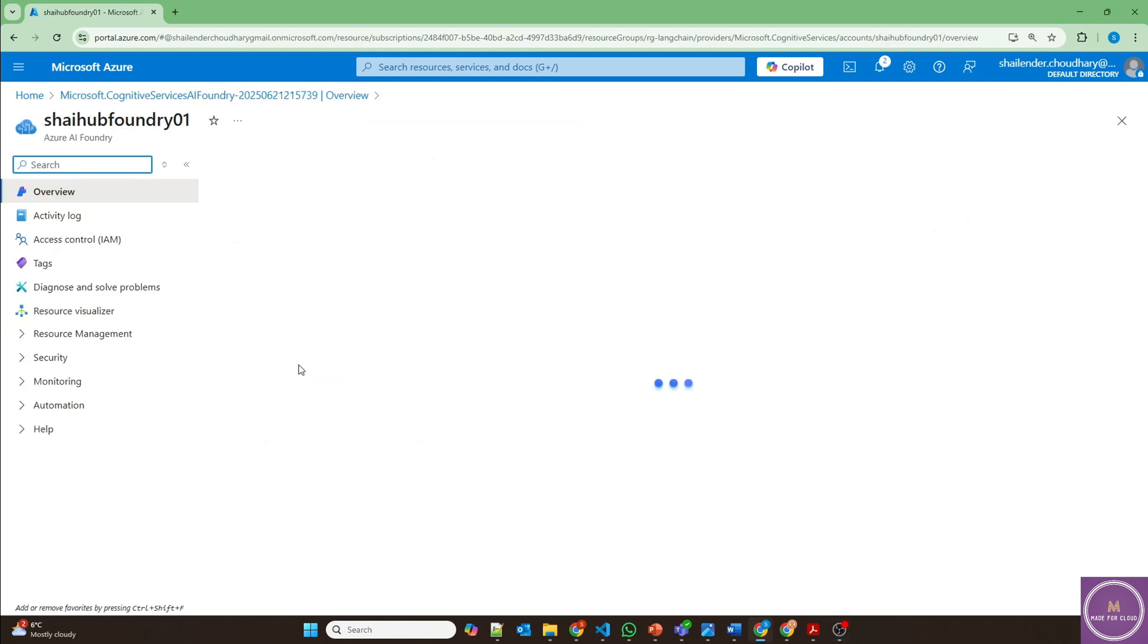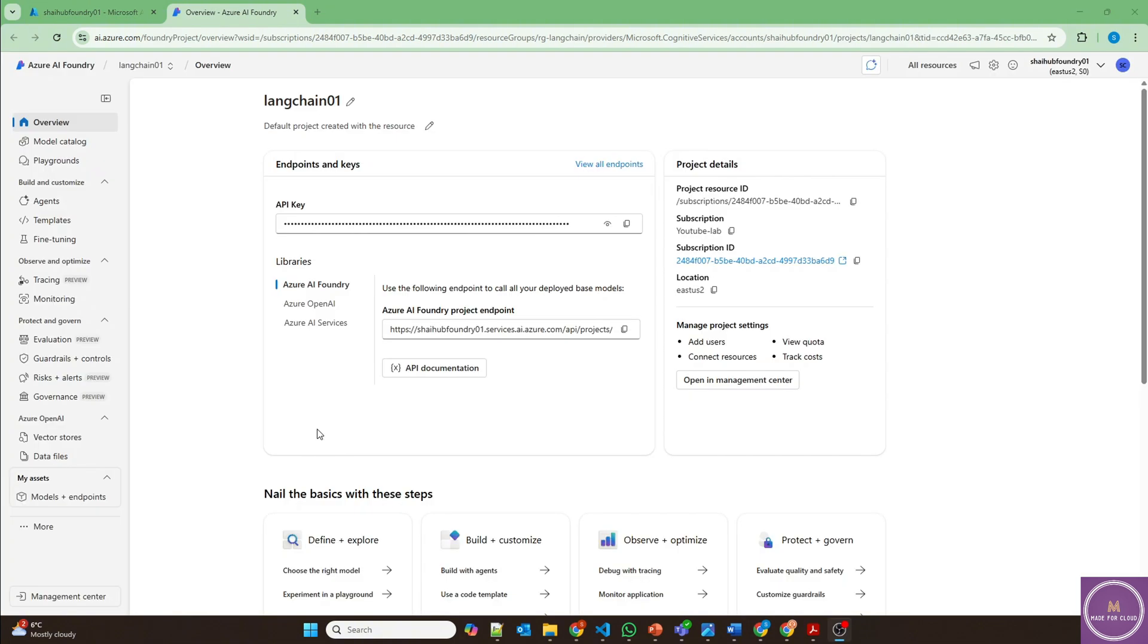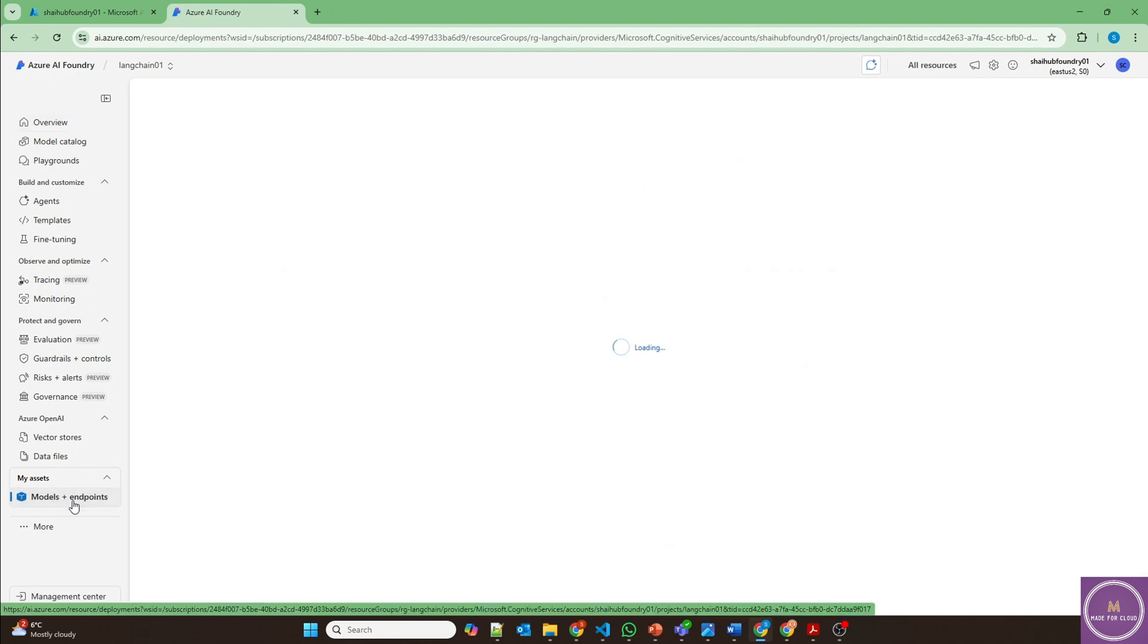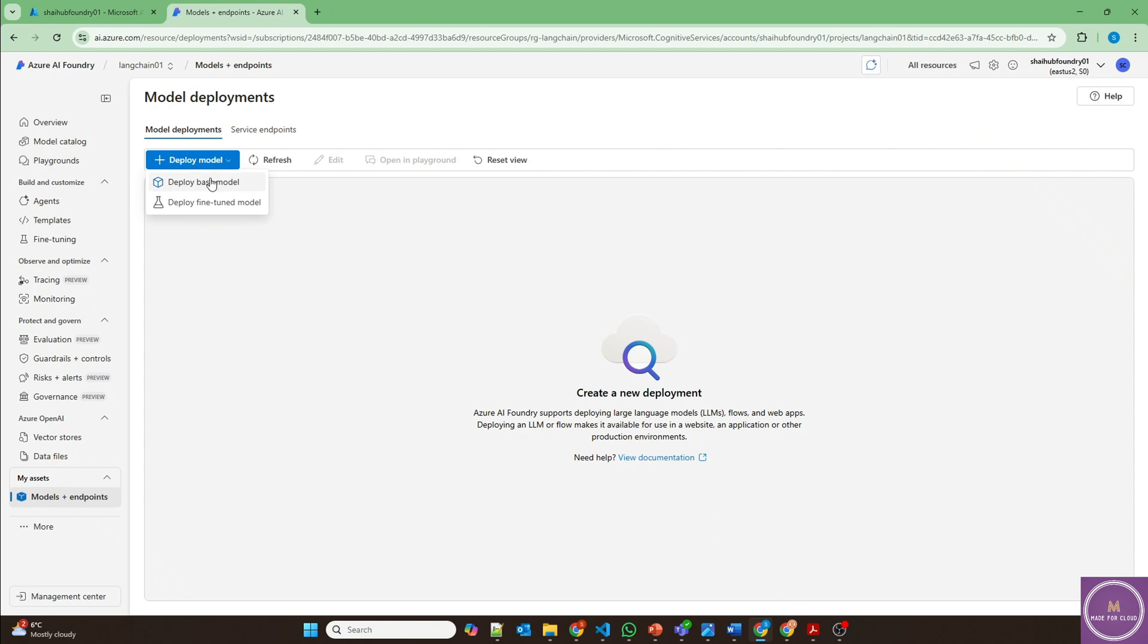Let's go to the resource which is AI hub for now and go to Azure AI Foundry portal. I'm in Azure AI Foundry portal and I'm into the project now which is LangChain 01. If we go to the models and the endpoints, let's deploy our model.